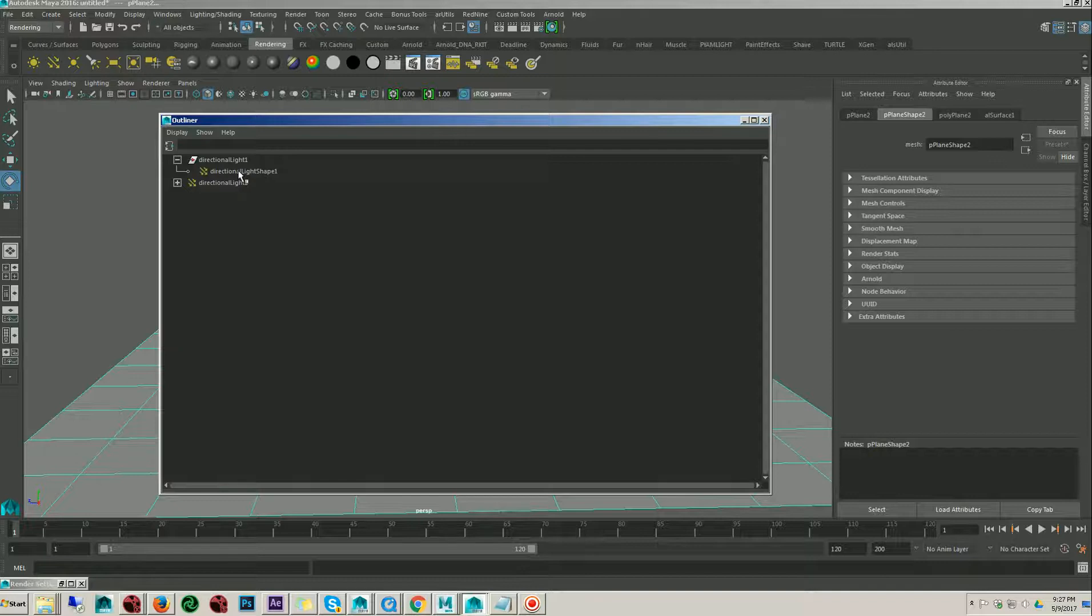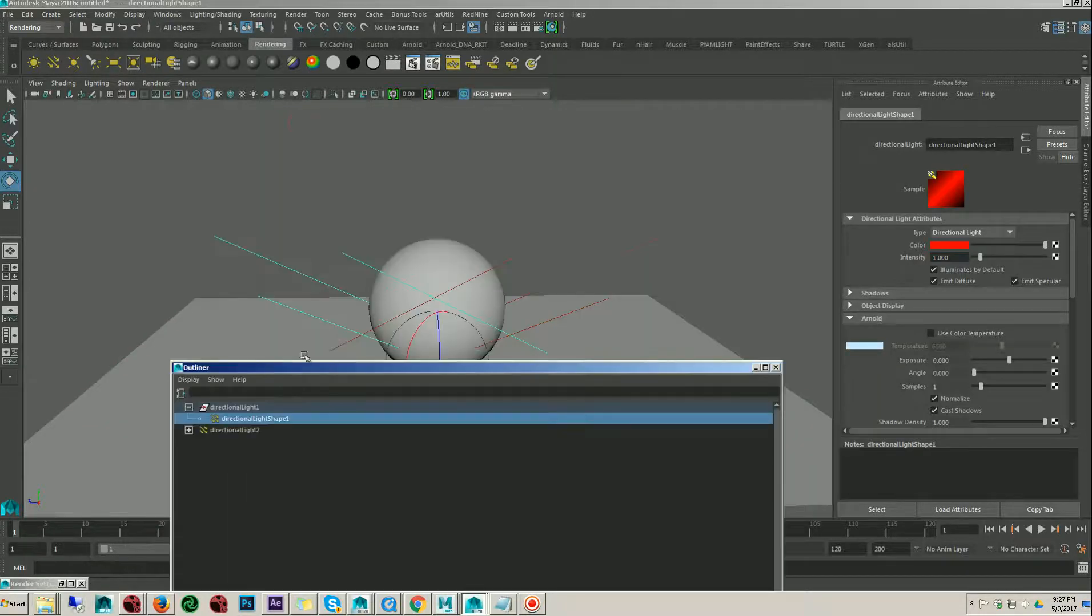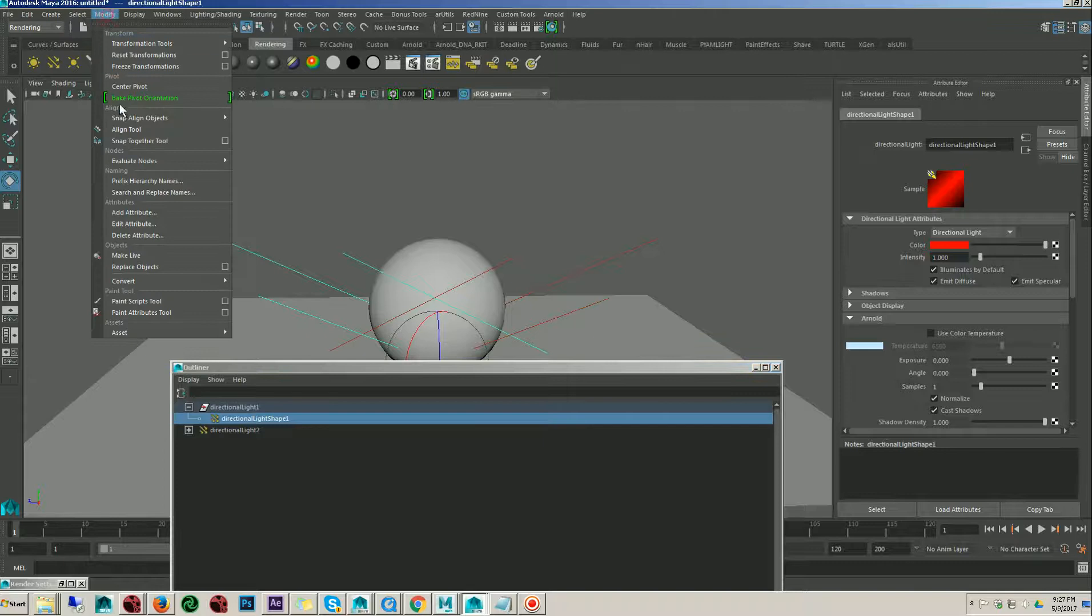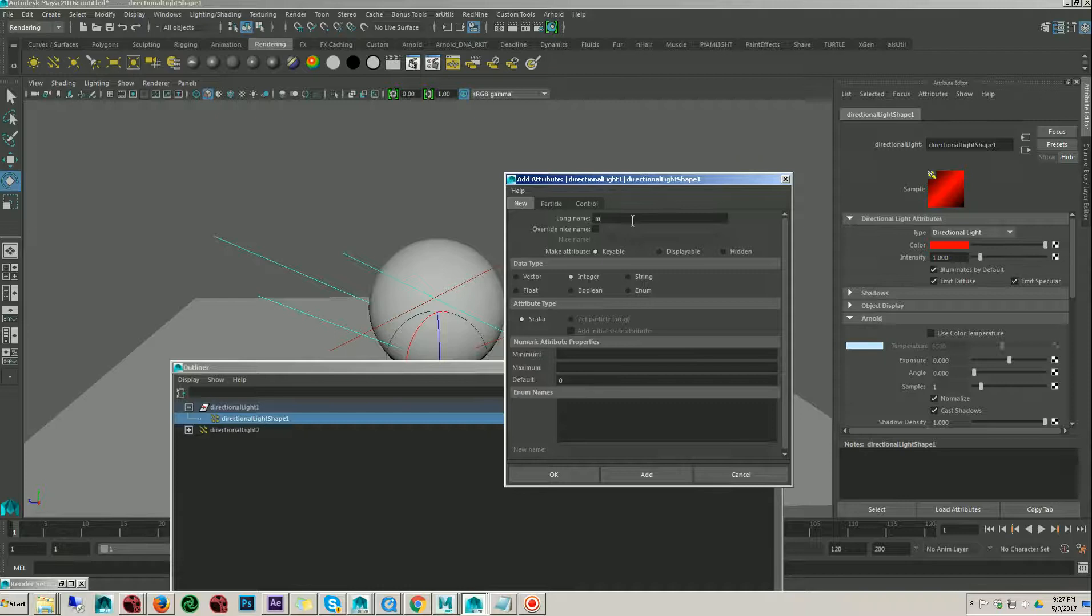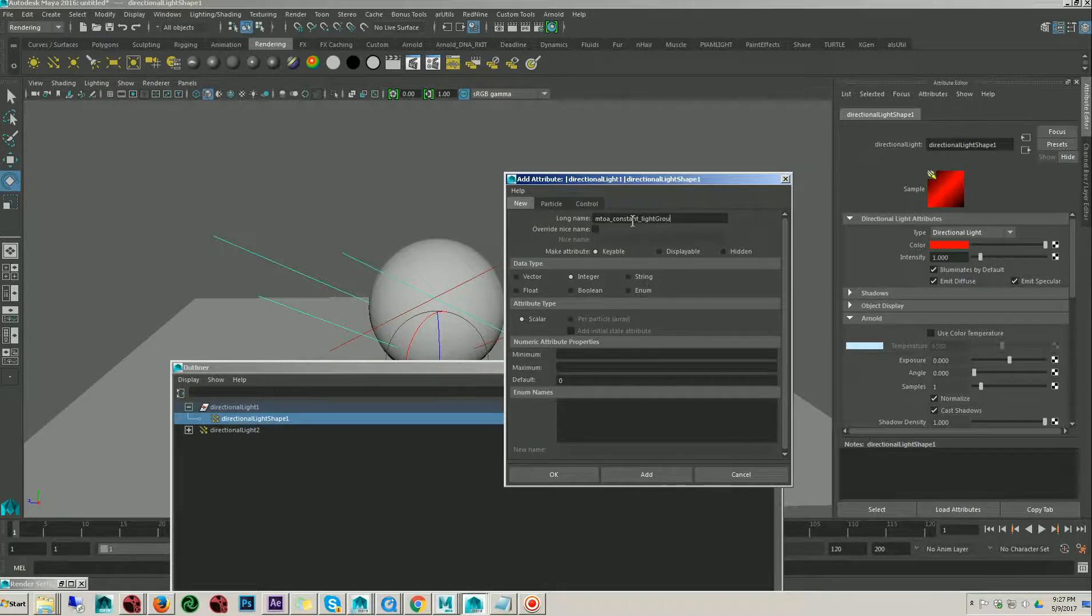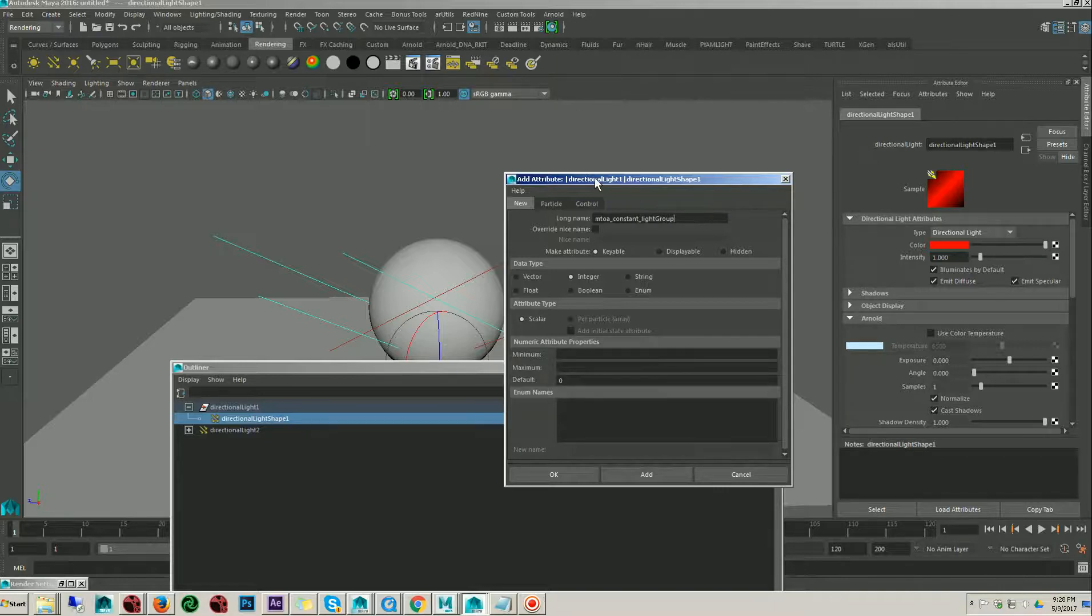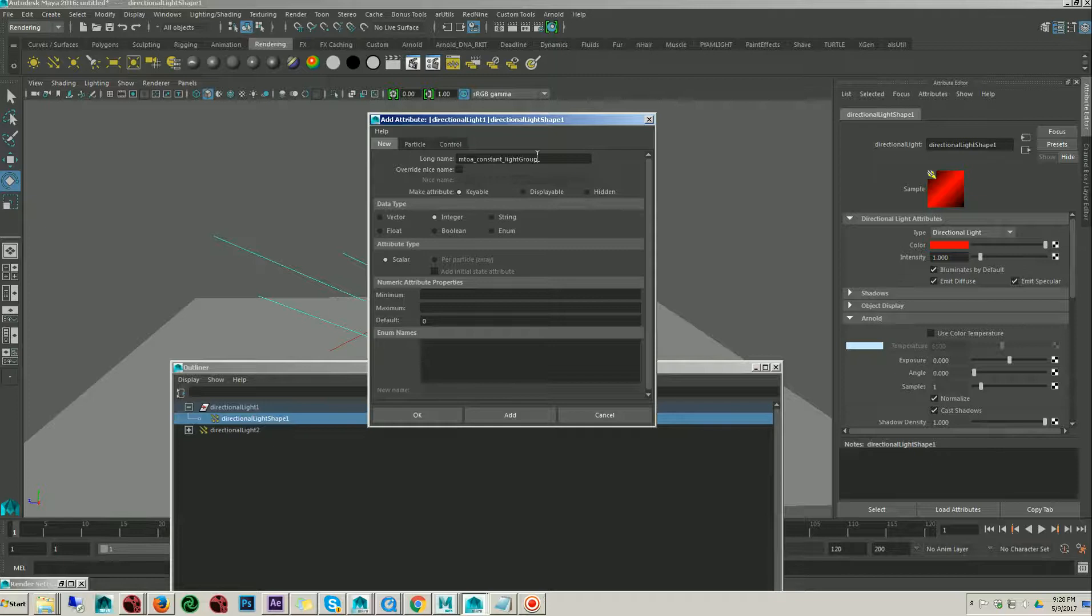Let's select the light and go to modify, add attribute. Let's type aiCustomLightGroup. Remember, this name is very case sensitive. If you mistake any word, it's not going to be added.